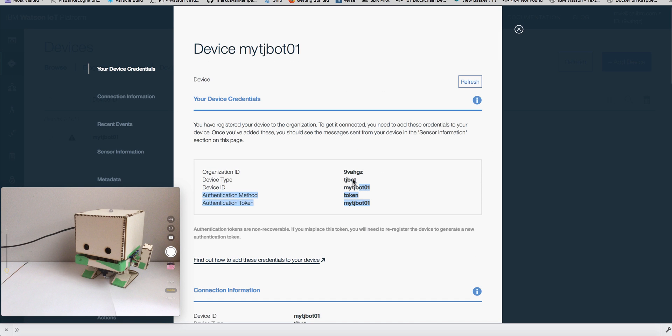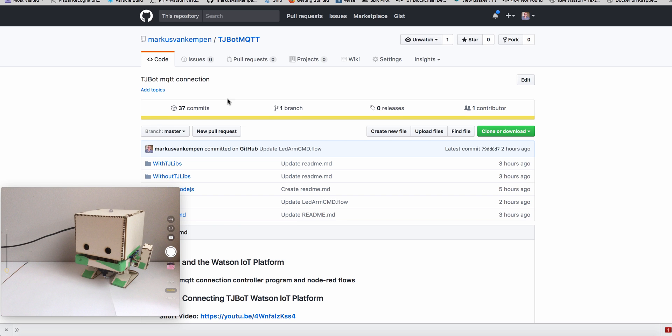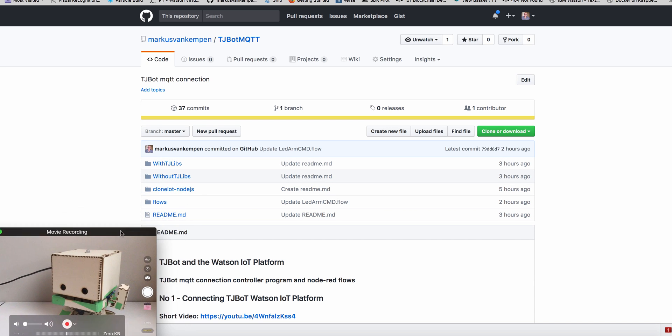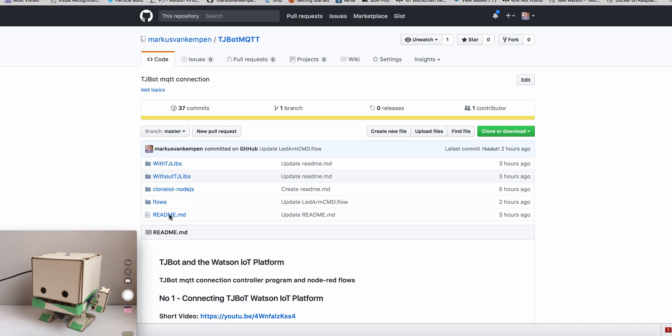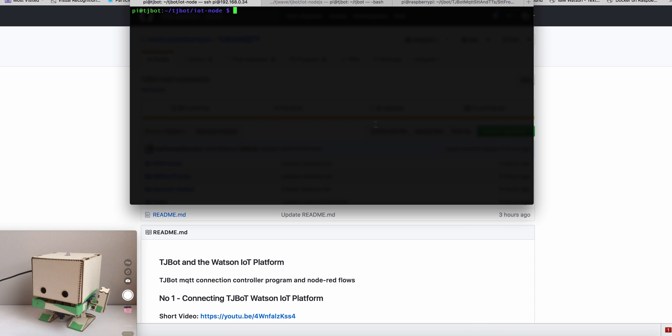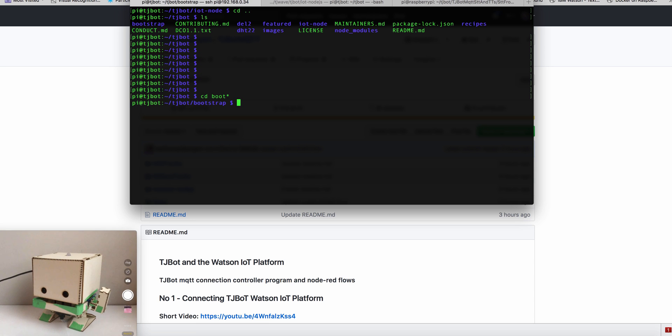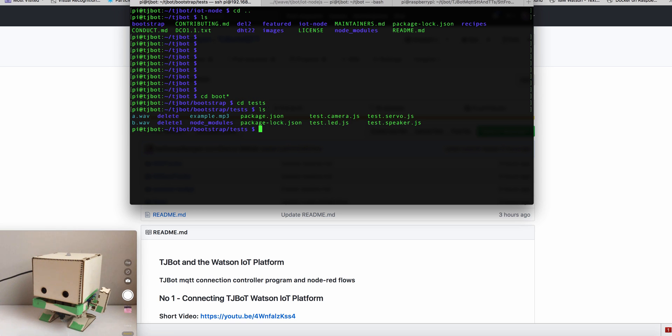So these are my credentials. And we need these credentials in our controller program. So now the next step is we go back to the GitHub. We have here our controller program. There's one with TJLibs and one without TJLibs. So I'm logged in here SSH to our TJBot. And this works. So I assume you have this set up based on the instruction from the TJBot team.